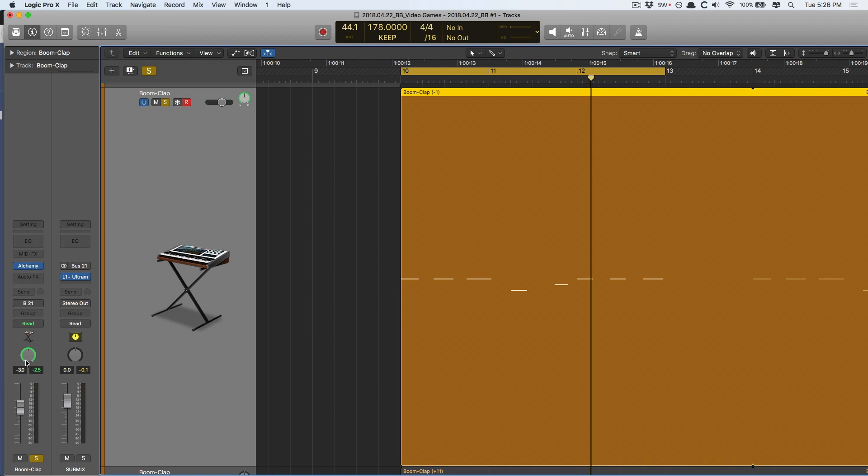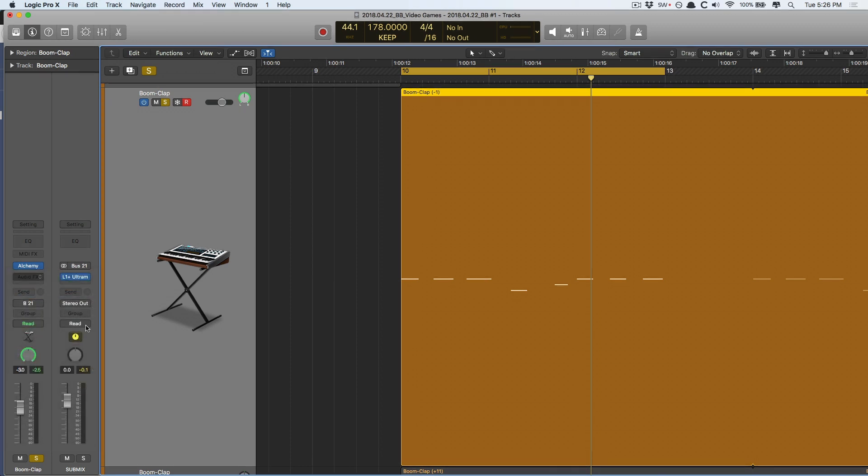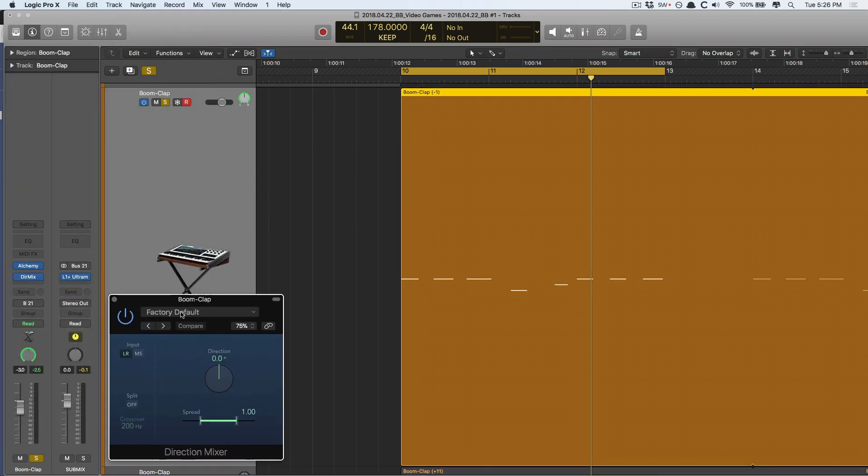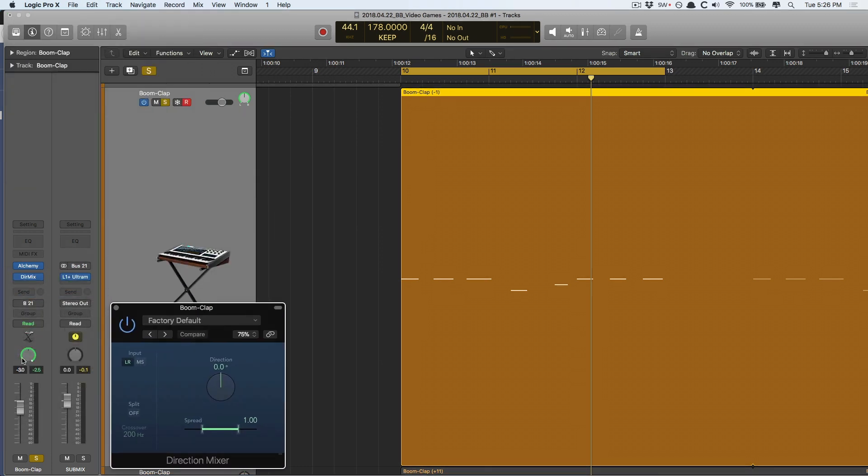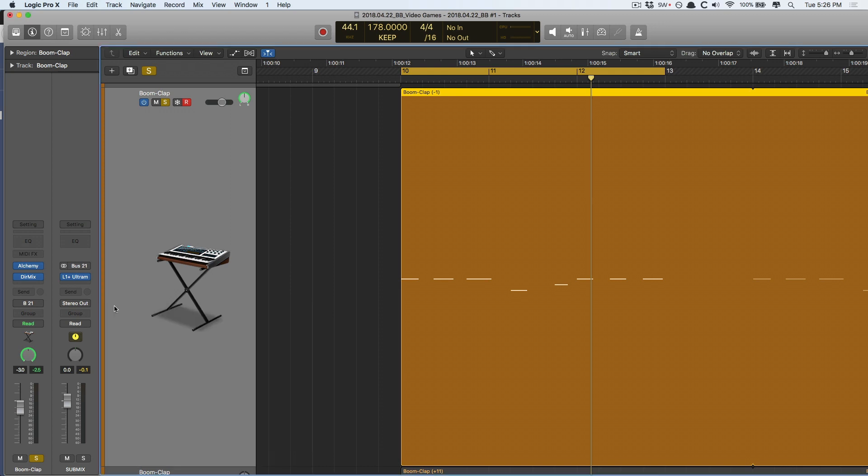Suddenly, the pan pot has a green ring around it. So, this operates just like that Direction Mixer. You can adjust the stereo spread, which is the green ring, and if you grab one of the two handles on each end, you can adjust the stereo spread. And the black line in the middle tells us where we're panning to in the stereo spectrum. So, let me show you. First, I'm going to start out by just collapsing the stereo signal.